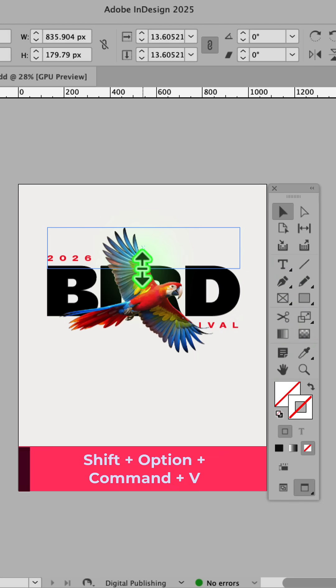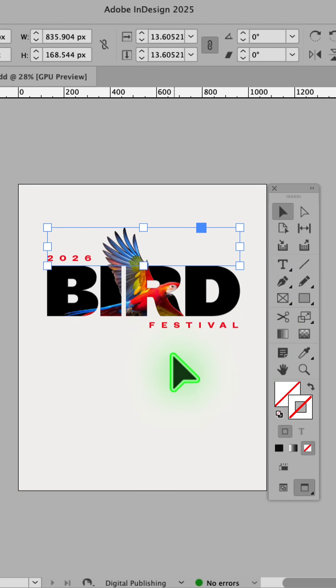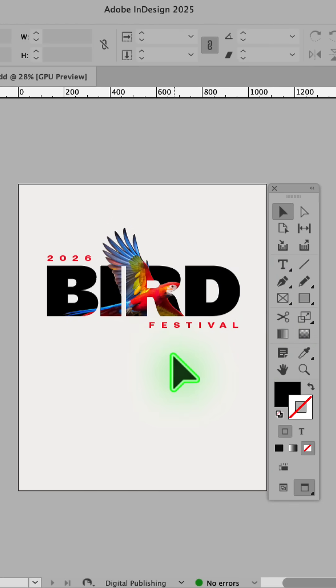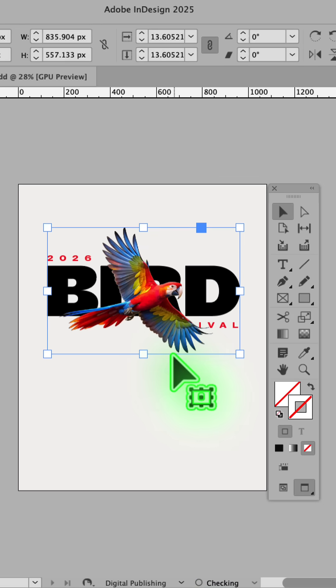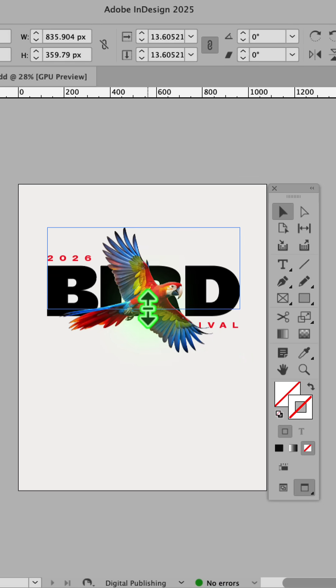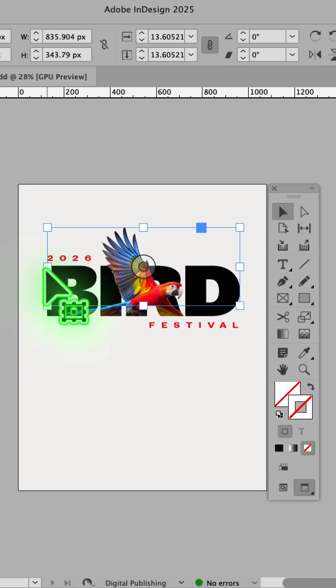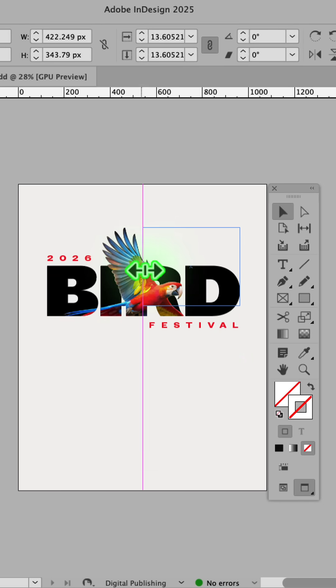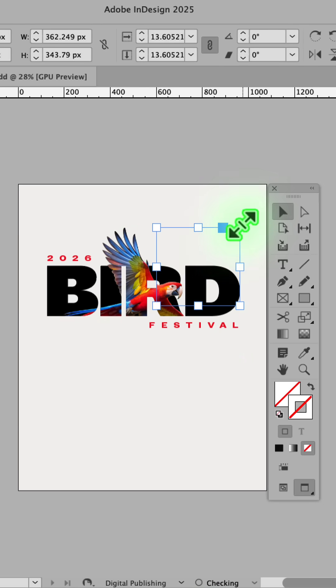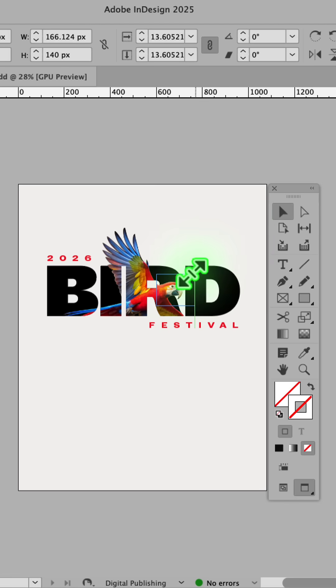Crop the frame and leave the areas you want to have blended into the text. With the image still copied to your clipboard, hold Shift, Option, Command, and V to paste another version. And once again, crop the areas you want to blend into the text.